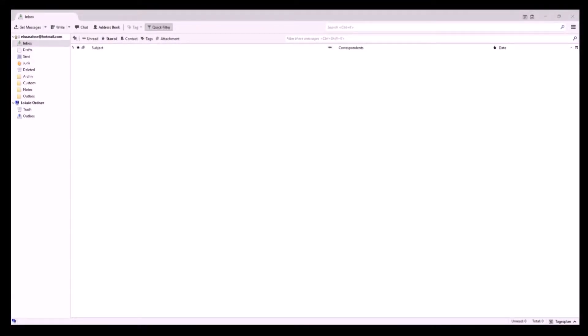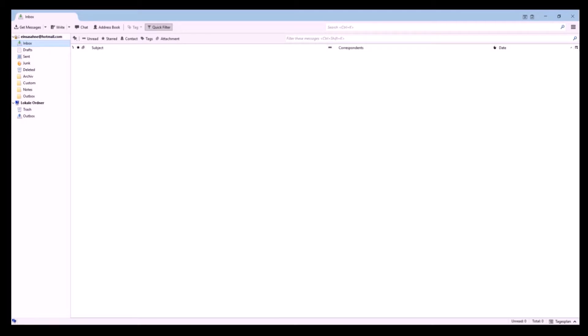Now we are on the main program interface. As you see, this program looks very similar to Outlook or other email programs. If you know Outlook, it will be easy for you to use Mozilla Thunderbird.